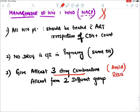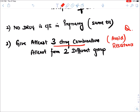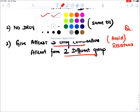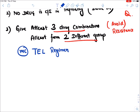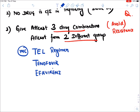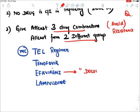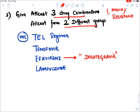At least three drugs should be given from at least two different groups to avoid resistance. The most commonly used regimen in India is the TLE regimen: Tenofovir, Lamivudine, and Efavirenz. In this regimen, Efavirenz can be replaced with Dolutegravir.